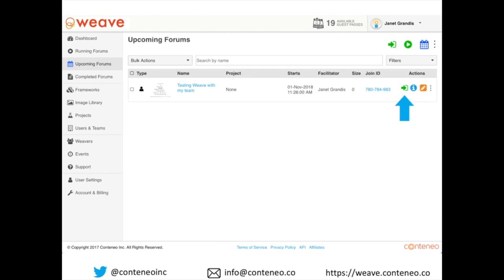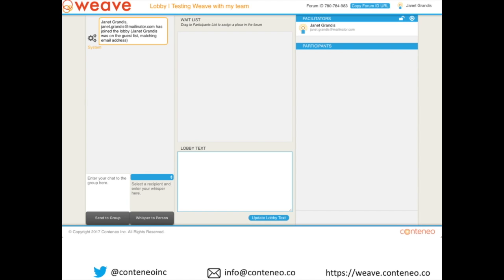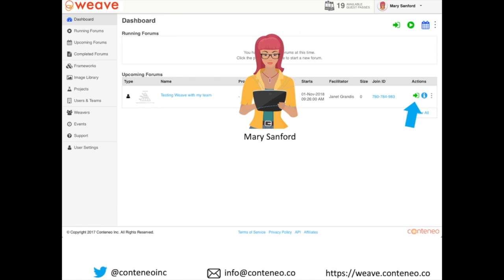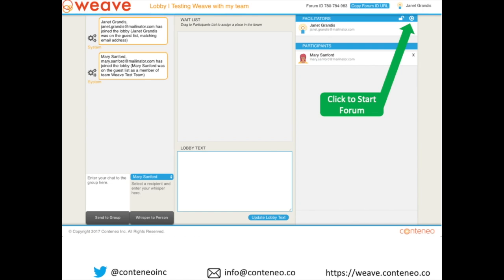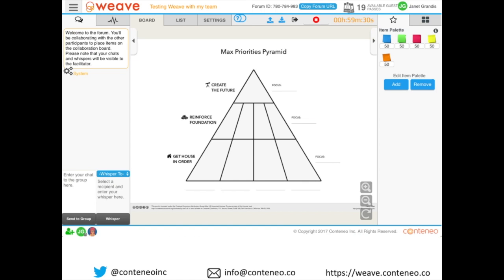When she's ready to start the meeting, she clicks the green join arrow and, because she's the facilitator, she moves to a pre-forum screen called the lobby. From Mary's screen, she sees that she's been invited to Janet's forum and also clicks the green join arrow — now they are both in the lobby. Janet clicks the small Start button in the top right to move everyone to the forum. She can start with or without her attendees, and latecomers will simply join the running forum, providing they are allowed access.